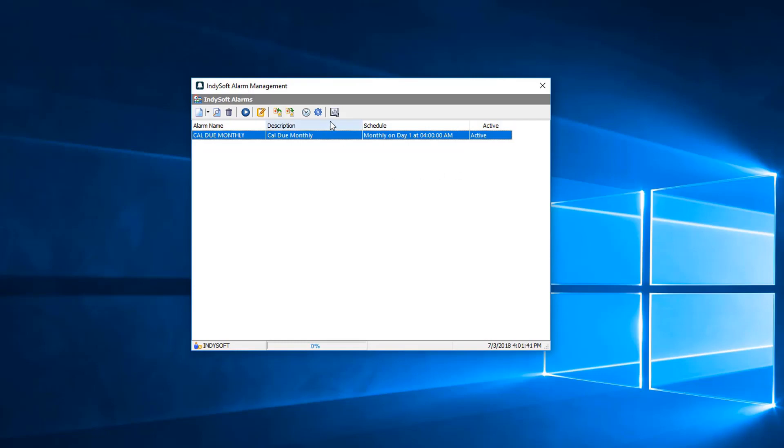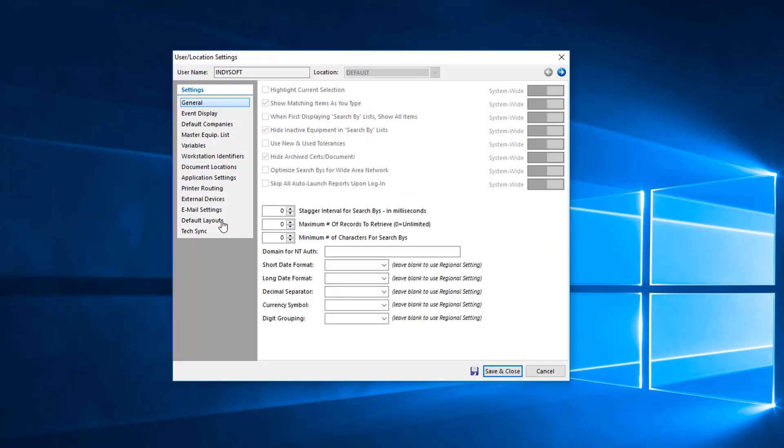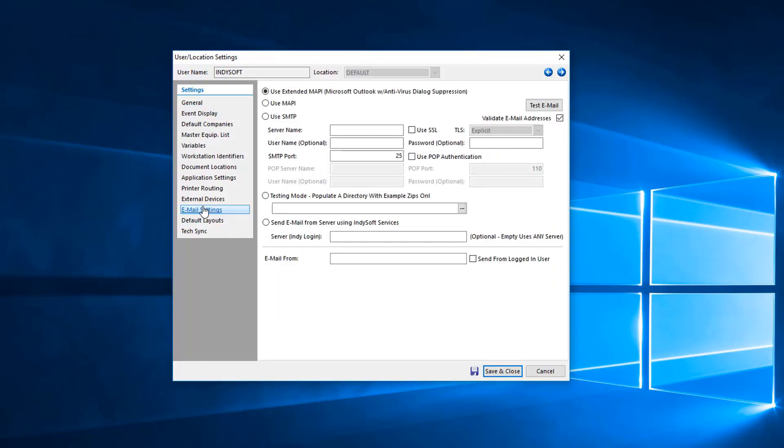Now before that alarm will fire, we need to make sure that we click on your user location settings. We have a little quick shortcut here to your user location settings. If we go on into email settings, we really want to make sure that we have our email settings set up.